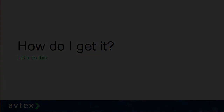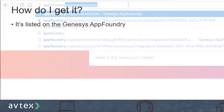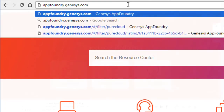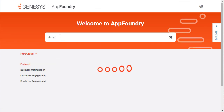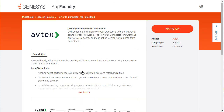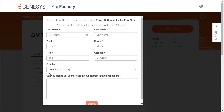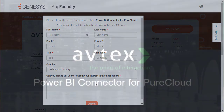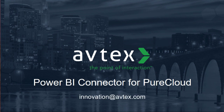So how can you get all of this? We've made it really easy — we've listed the Avtex Power BI connector for PureCloud on the Genesis App Foundry. Follow me to appfoundry.genesis.com, select PureCloud, and search for Avtex. In the results, you'll see the Power BI connector for PureCloud. Select it, then find and click the Notify Me button on that page. One of the members of our innovation team will get back to you with the details of how to get started. Thanks for checking out the Power BI connector for PureCloud from Avtex — if you have any questions or comments, or would like help fueling exceptional customer experiences, reach out to us at innovation@avtex.com.